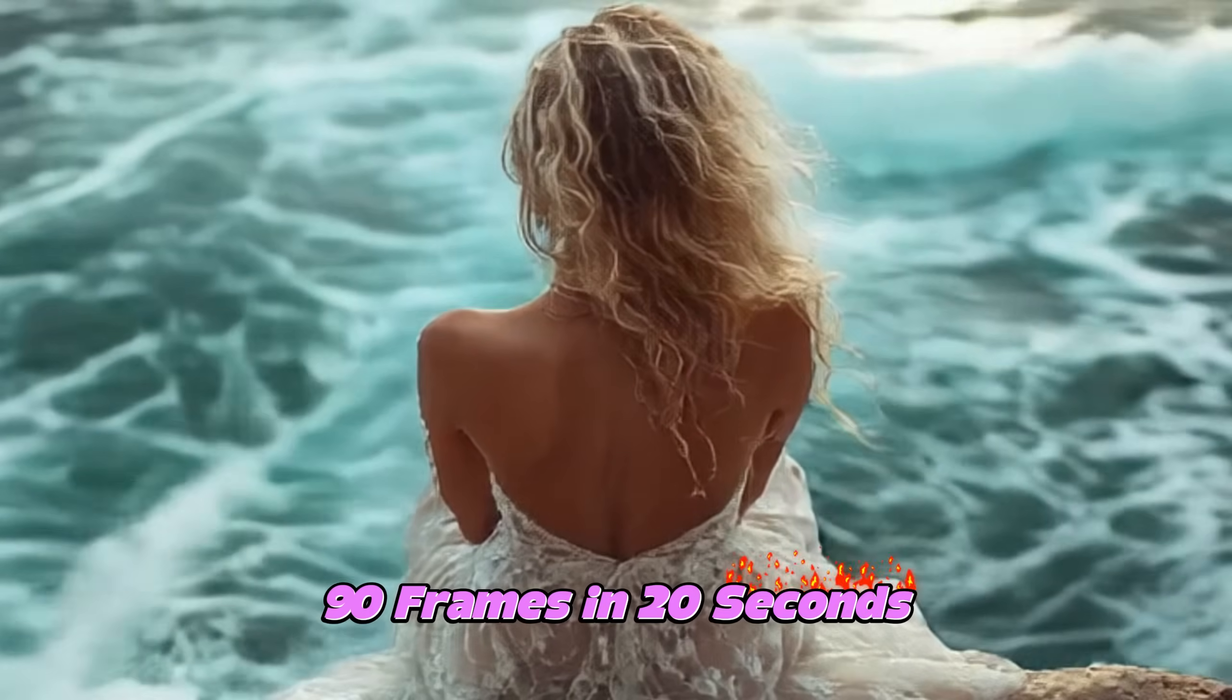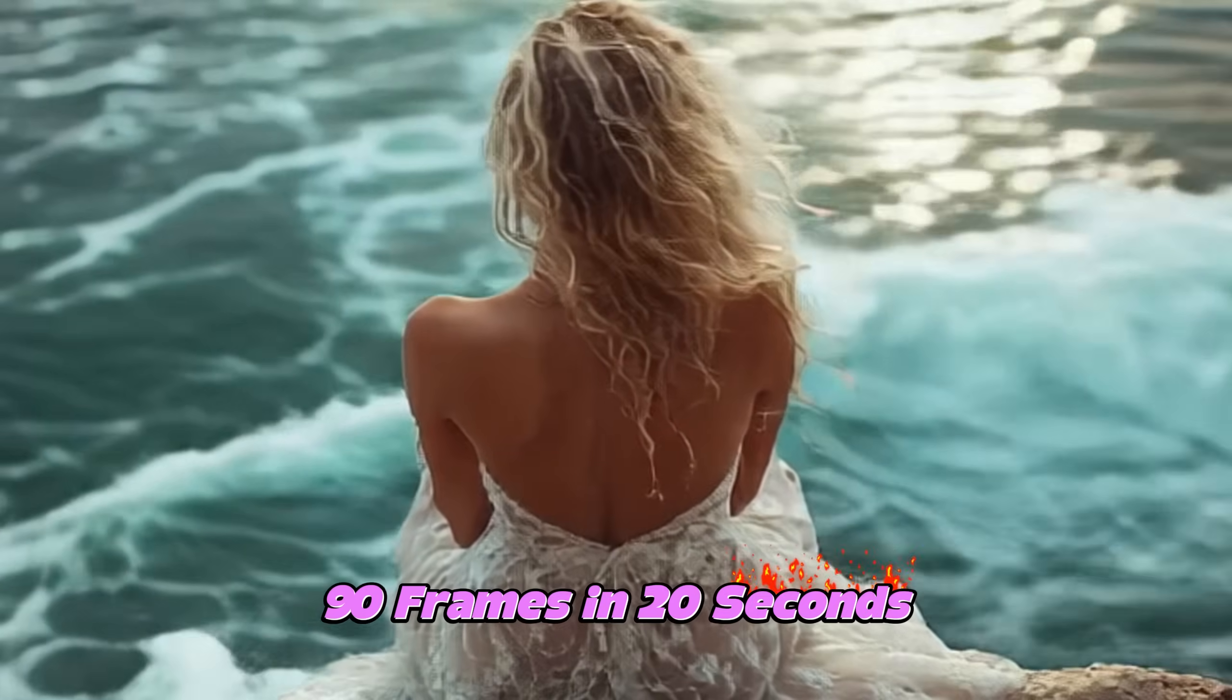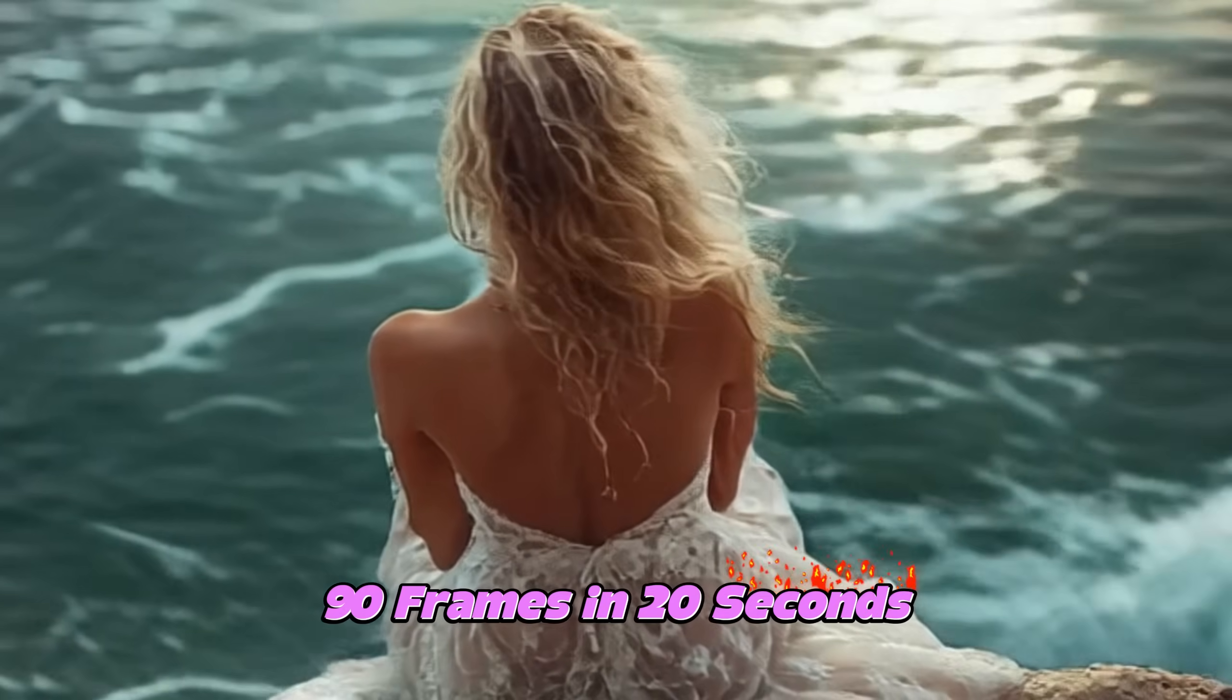LTX is pretty fast but also pretty experimental. Hello my friends, and how are you doing? Today, I'm going to show you how you can use LTX video generation right on your computer. It is pretty fast. On my 4080 Ti, I can run 90 frames in 20 seconds. So that is already pretty cool.